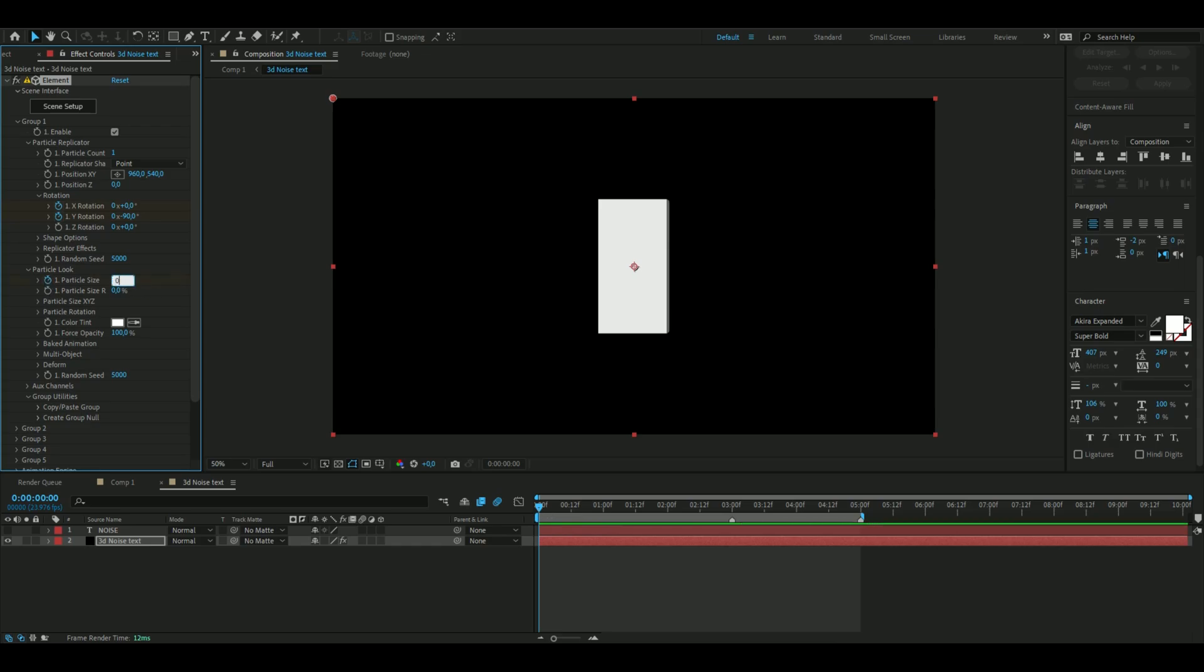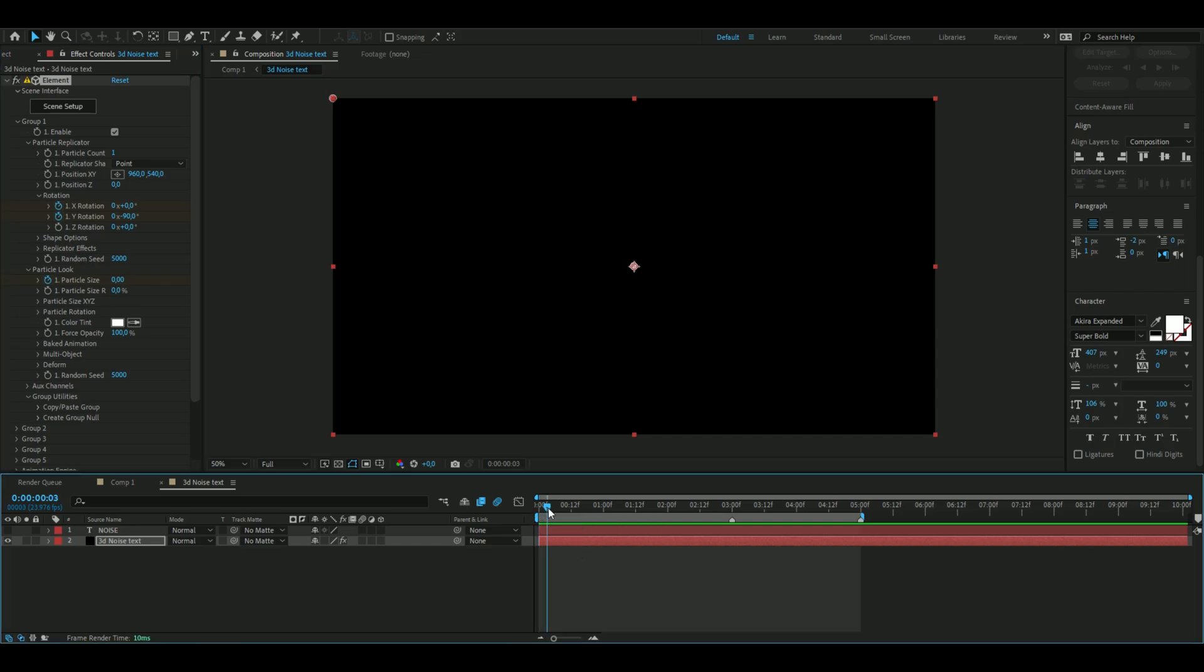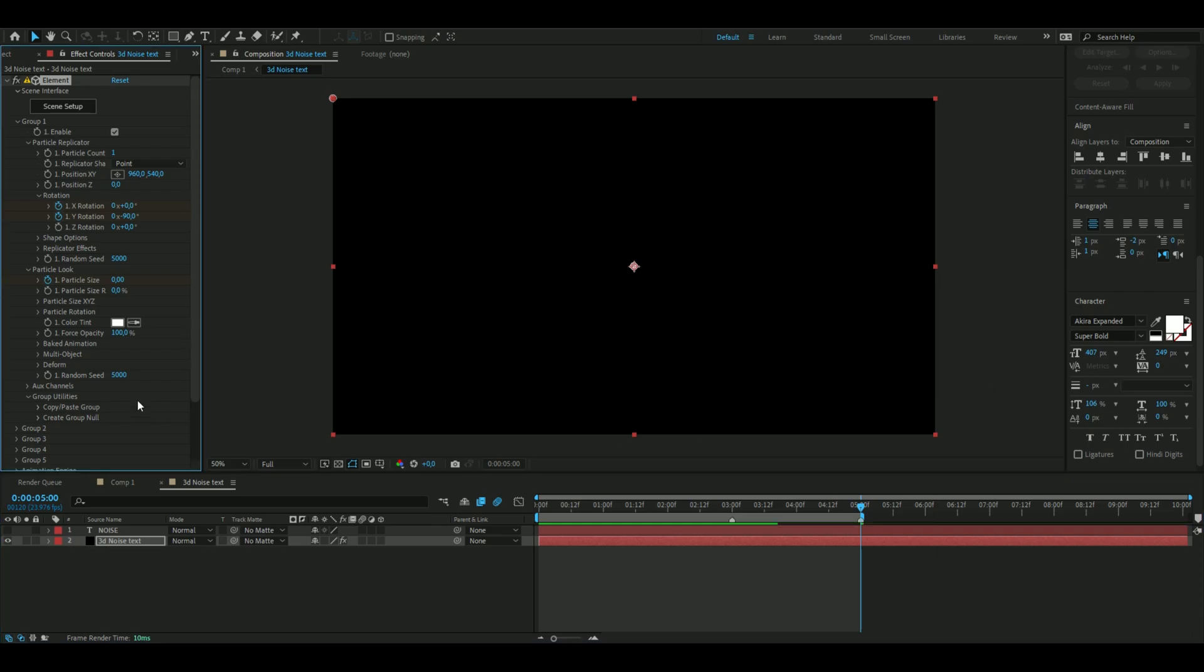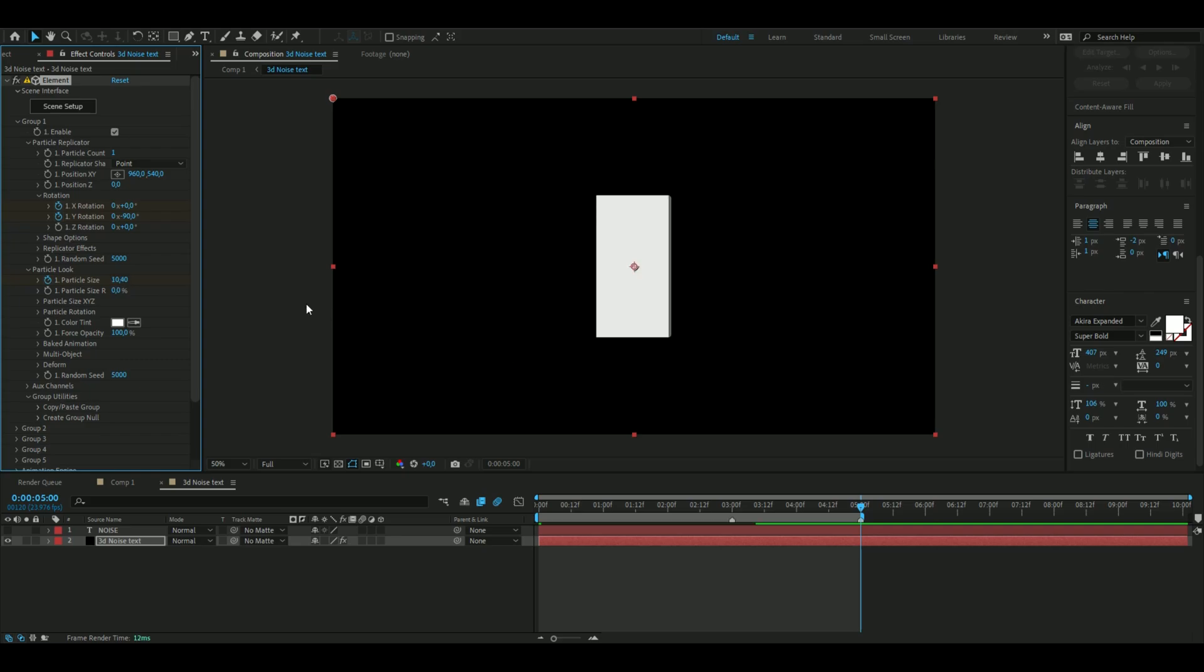We can also keyframe the particle size and set it to 0 in the beginning, and then we're going to go to 5 seconds, which is how long this 3D text animation is going to be. Here we're going to set the particle size to 10.4 so we get something like that.